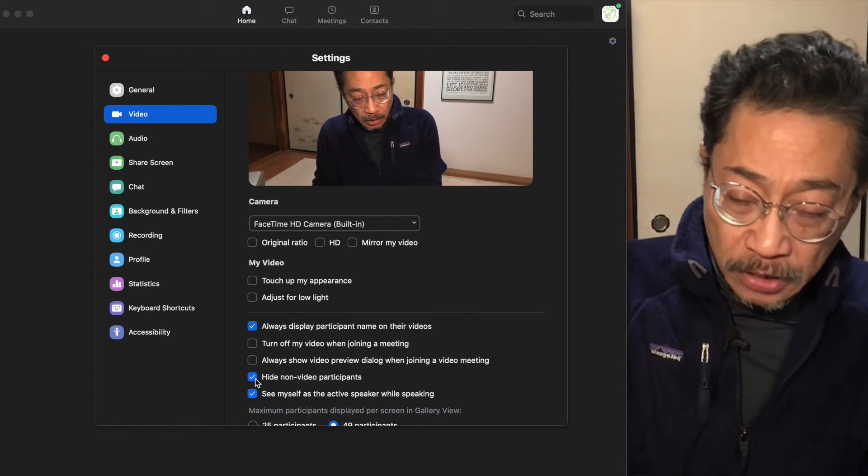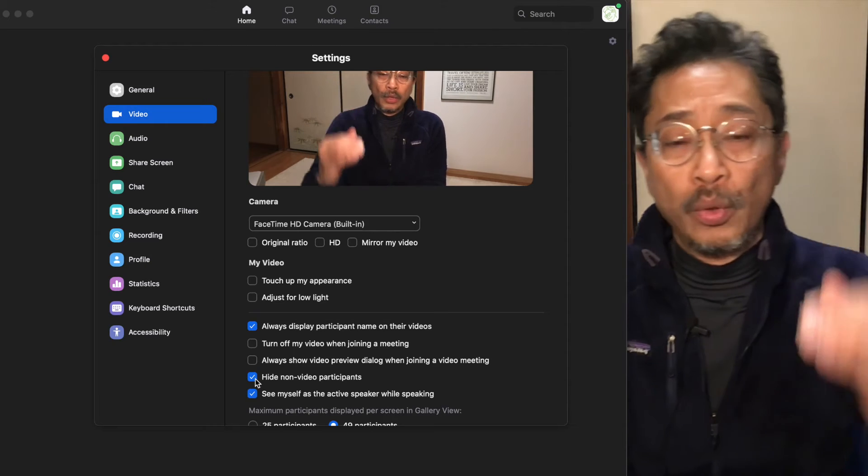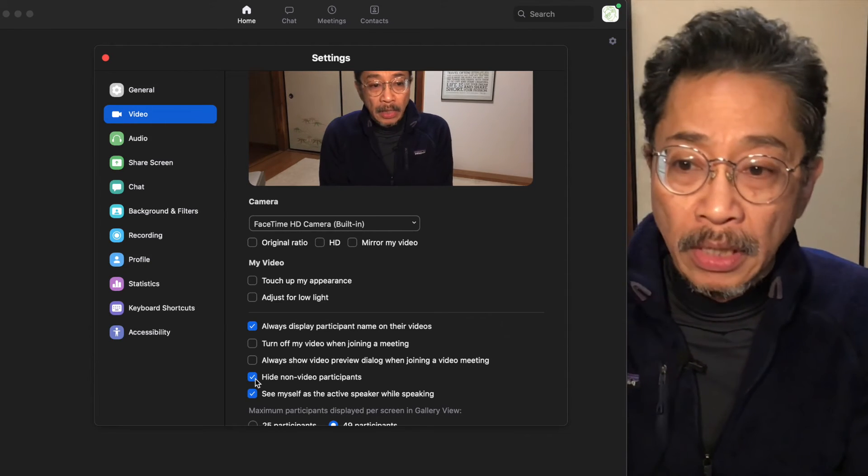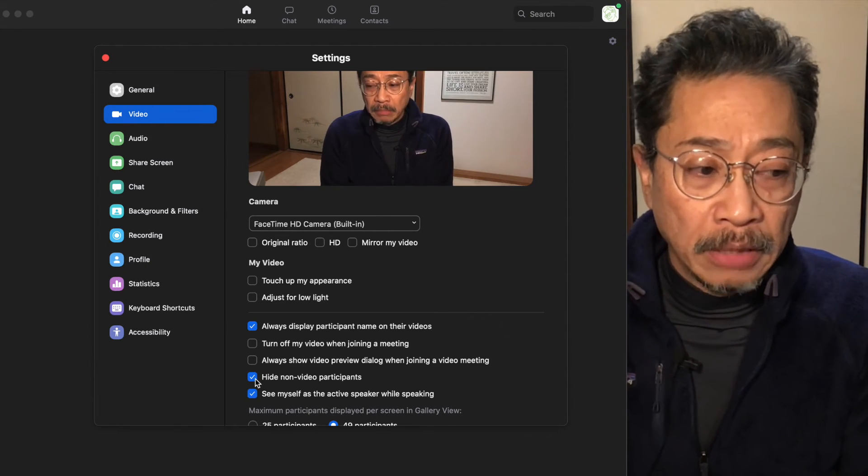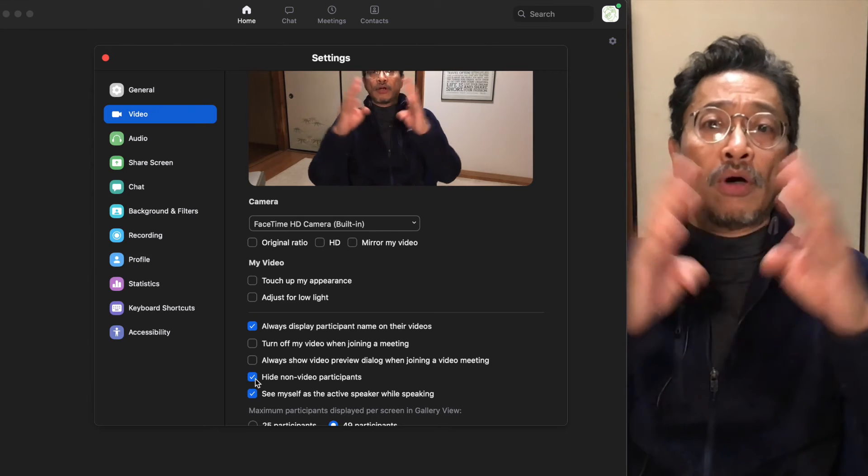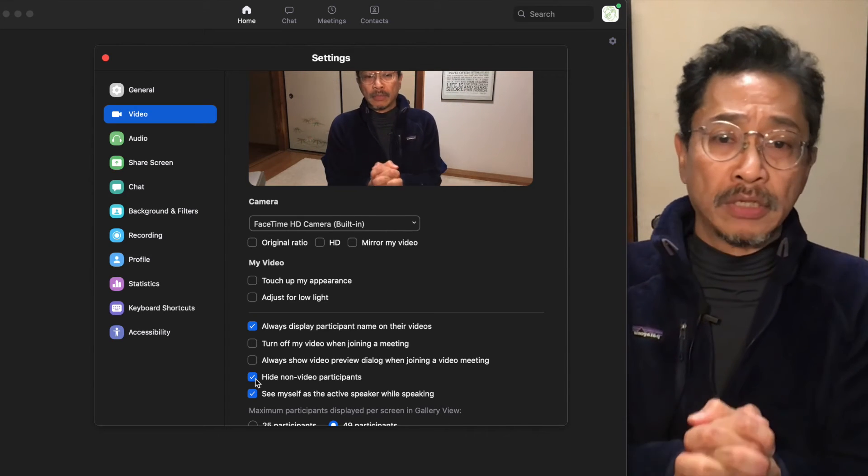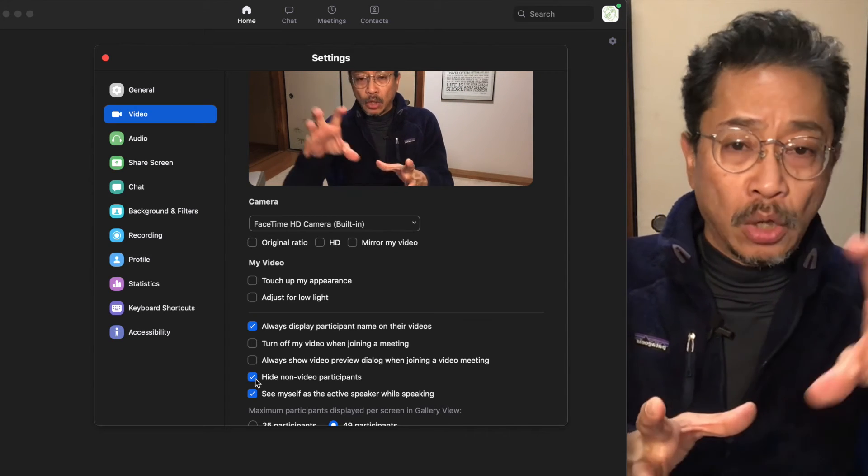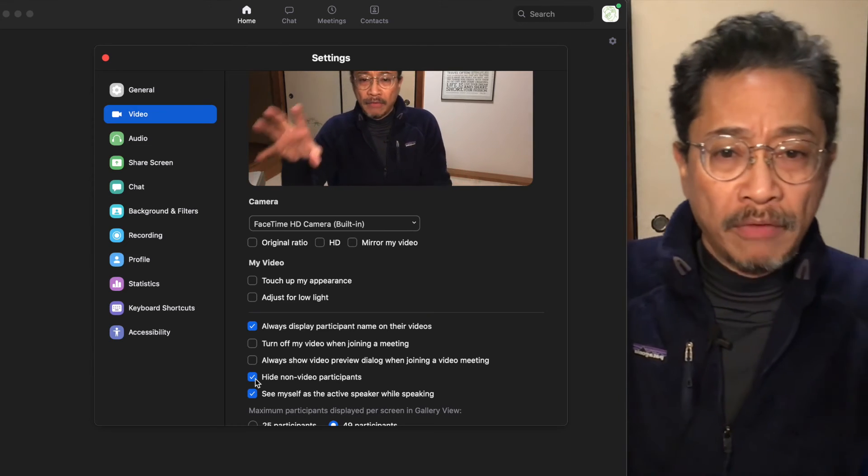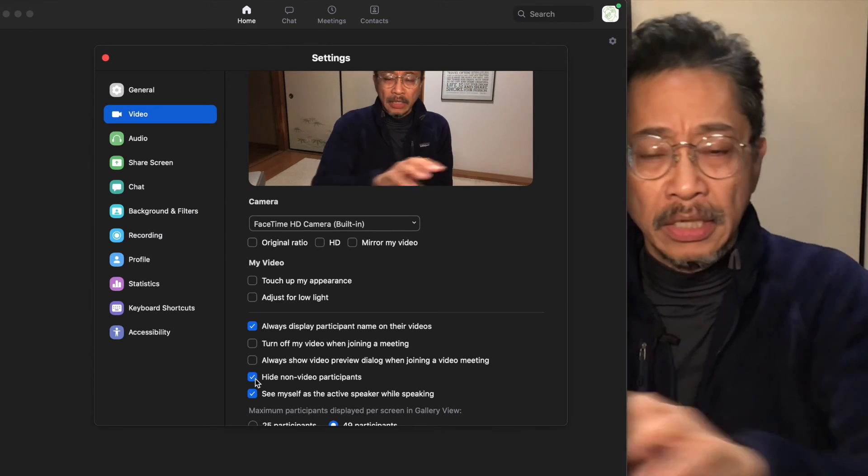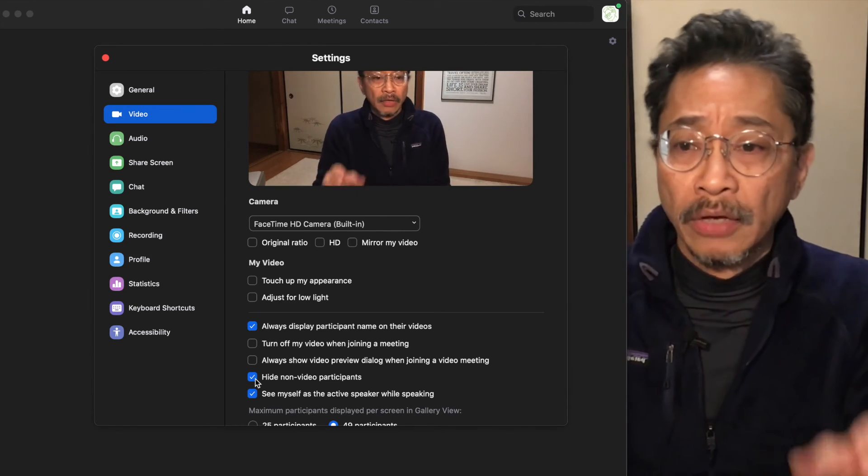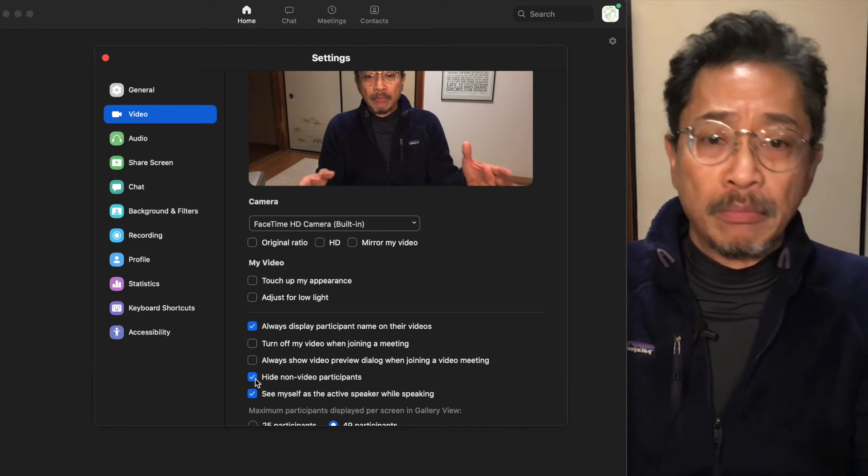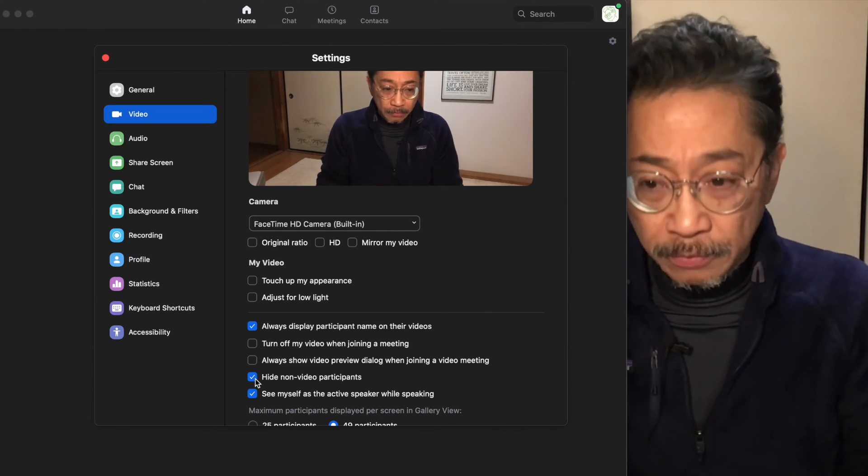This way, only if somebody has their camera on will that space be taken up. It makes it easier when you're watching in gallery view. You might have seen sometimes that a lot of people have their camera off and there's maybe only one camera on in the actual tiles. It just makes it neater. The only cameras you will see will be the ones that are on.